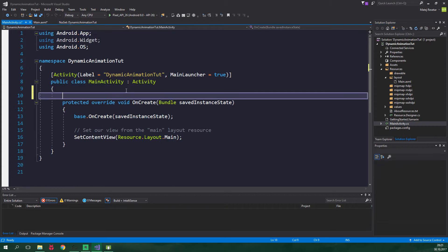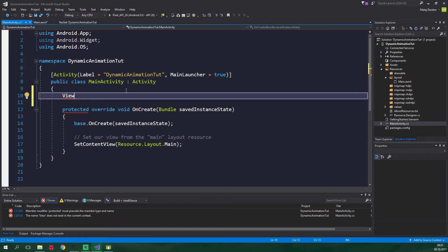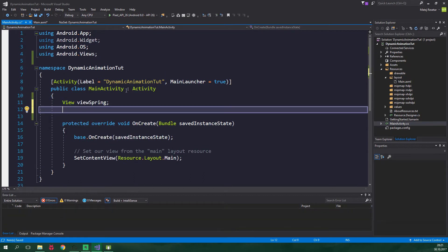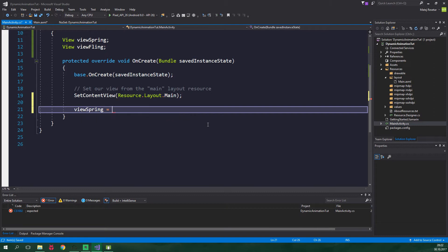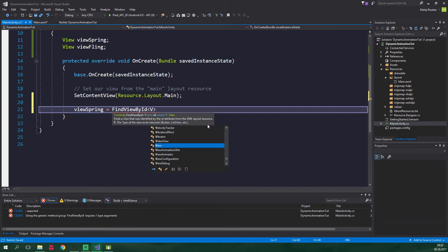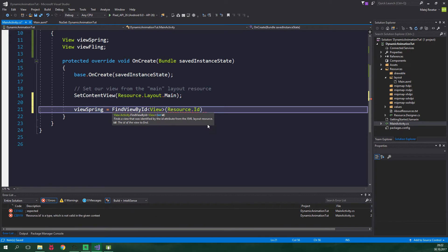First up we need to create two view fields. View, and we want to be using the proper namespace. This will be called ViewSpring and we also want to have ViewFling. Now inside the onCreate method we want to set ViewSpring to be equal to FindViewById, the type of view is View and the id is Resource.Id.ViewSpring. We want to do the same with ViewFling.